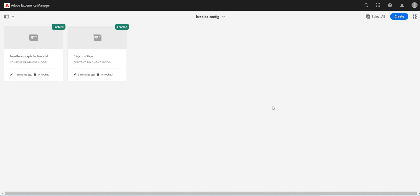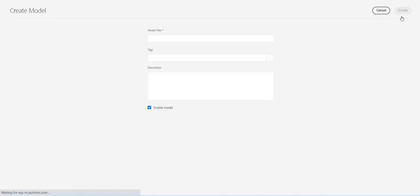Hey guys, welcome back. In the previous video we covered content fragment models using basic data types. In this video we will cover the JSON object data type.